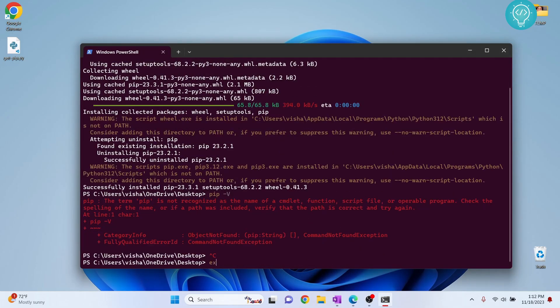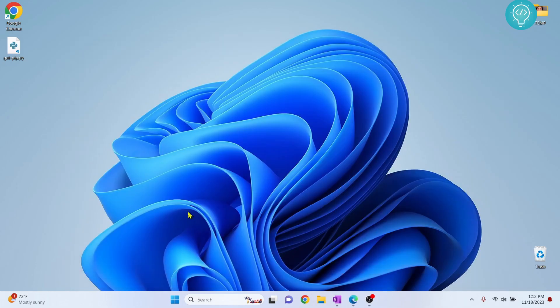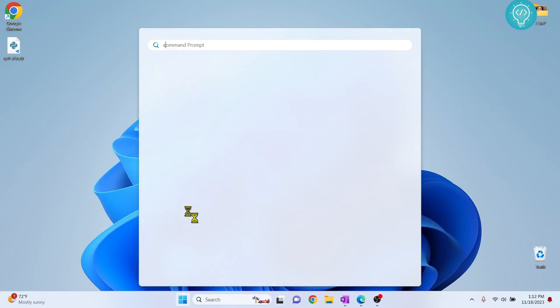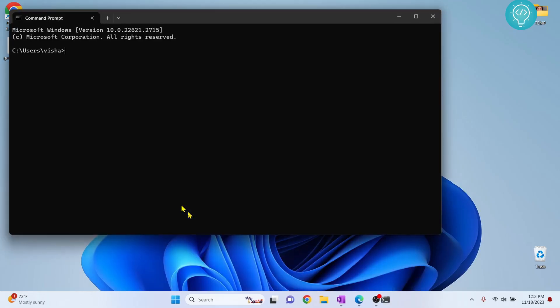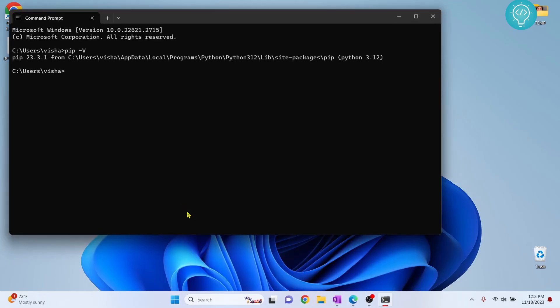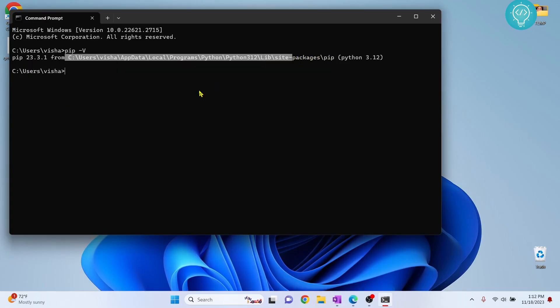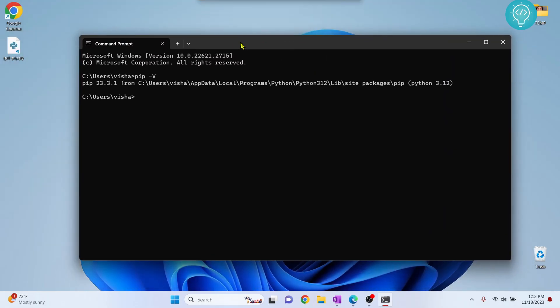Now we need to exit this and open command prompt again. And now if I type pip -v as you can see it is saying pip 23.3.1 from the path where pip is installed. So now we have installed pip and we can install packages like pip install numpy. This is how you can install packages after installing pip.